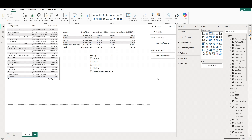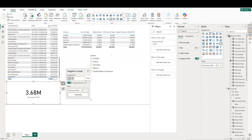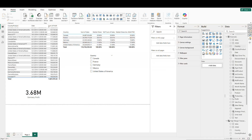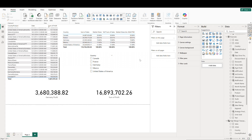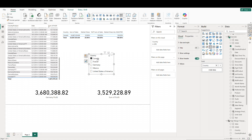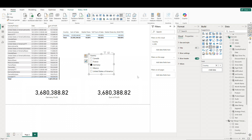We can see this in action if we pull in this measure and the profit measure as well. As we make selections in our slicer, the sum of profit visual updates, but our Germany profit does not update because it's only reflecting the profit from Germany. If we make the Germany selection in our slicer, we can see that the two actually match. The CALCULATE measure stays static because it only reflects the profit for Germany and ignores the filter selections. This can be helpful when you want to display static categorical totals in a report that still allows the user to make filter selections on other visuals.